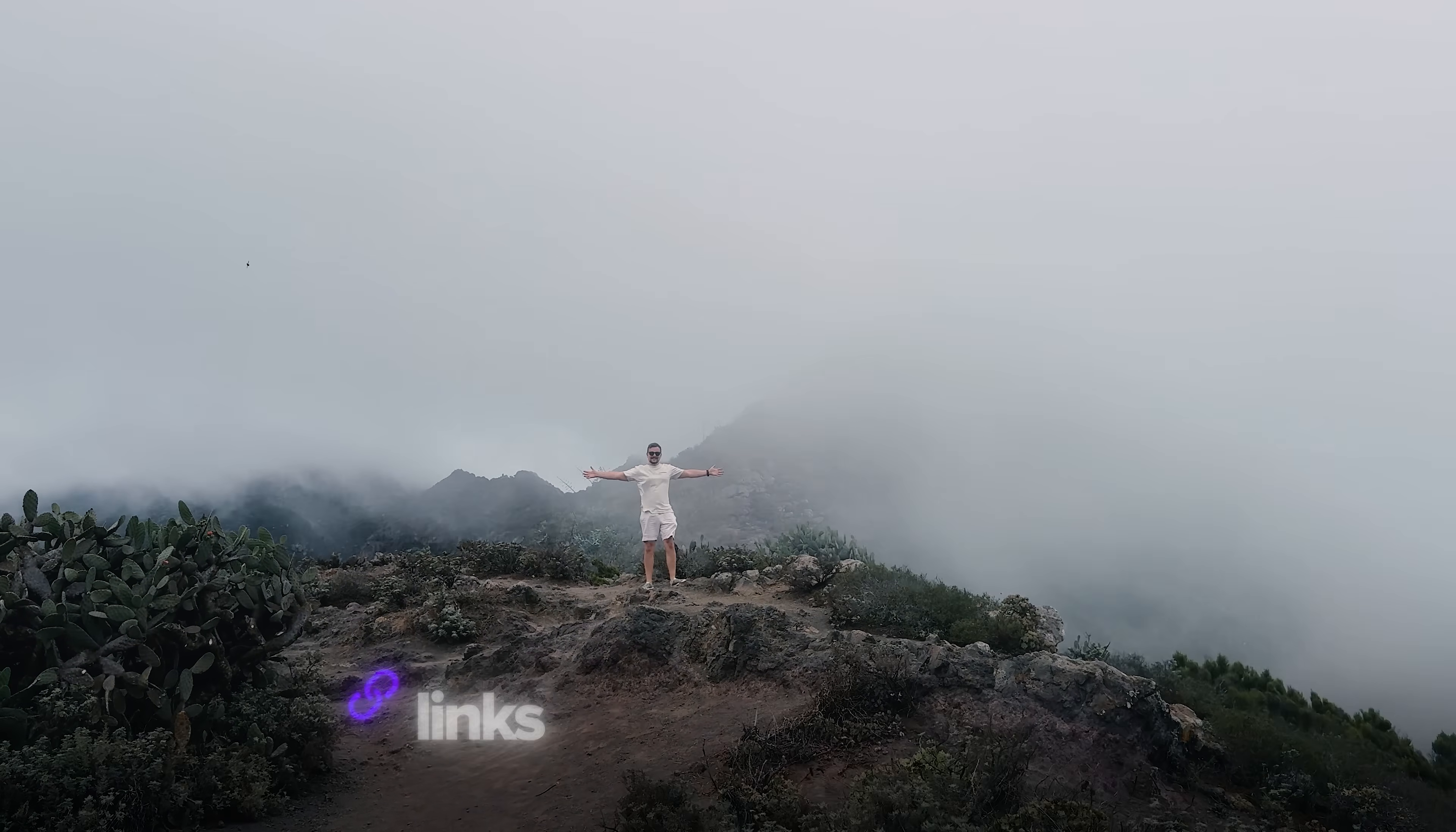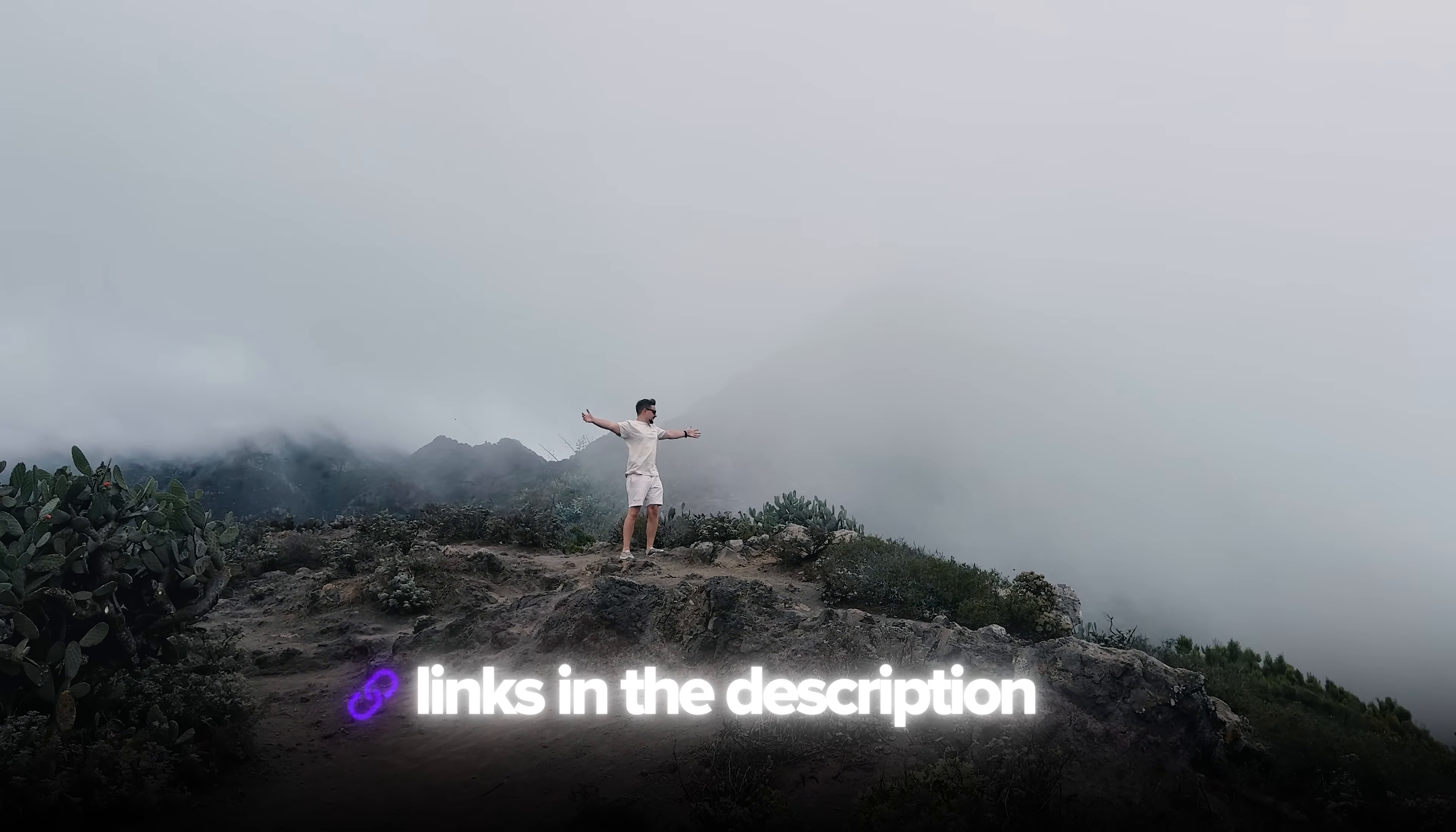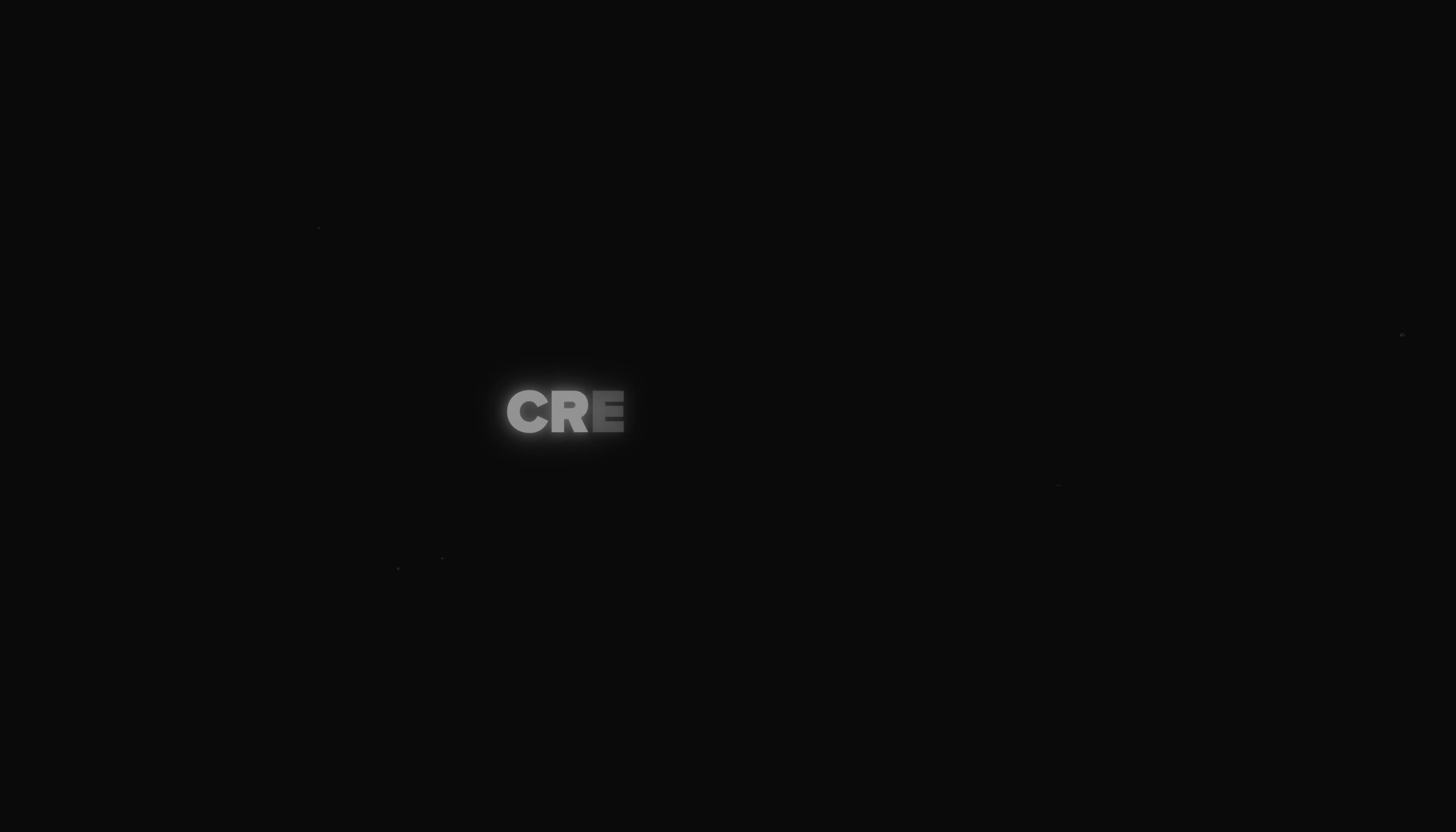Also, I've left all the useful links in the description down below, so don't forget to check them out.